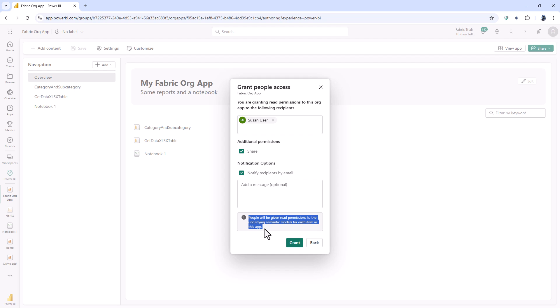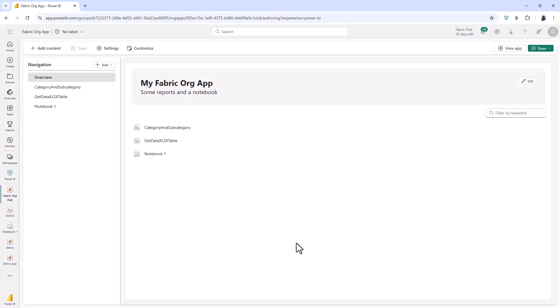So previously if semantic models were hosted in other workspaces then access to those workspaces would need to be added manually. With a fabric org app then permission to use these models is granted automatically. In addition if I remove the app then permissions for semantic models are also removed. So there's a lot of simplification happening. So I'll click on grant and you can see successfully granted permissions.